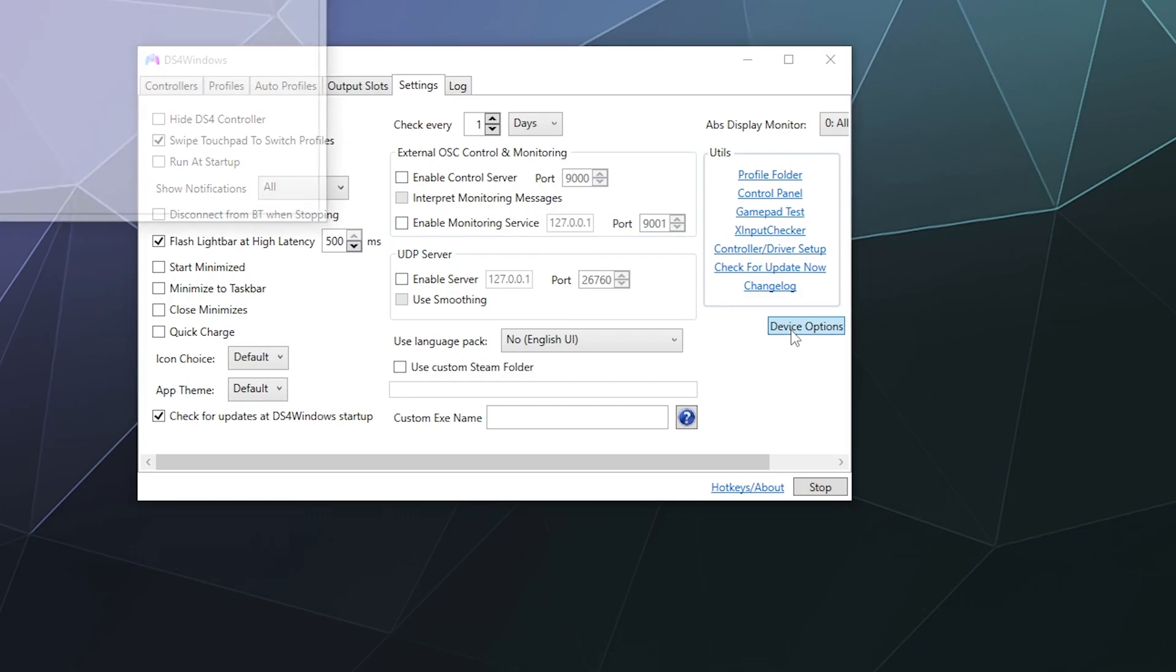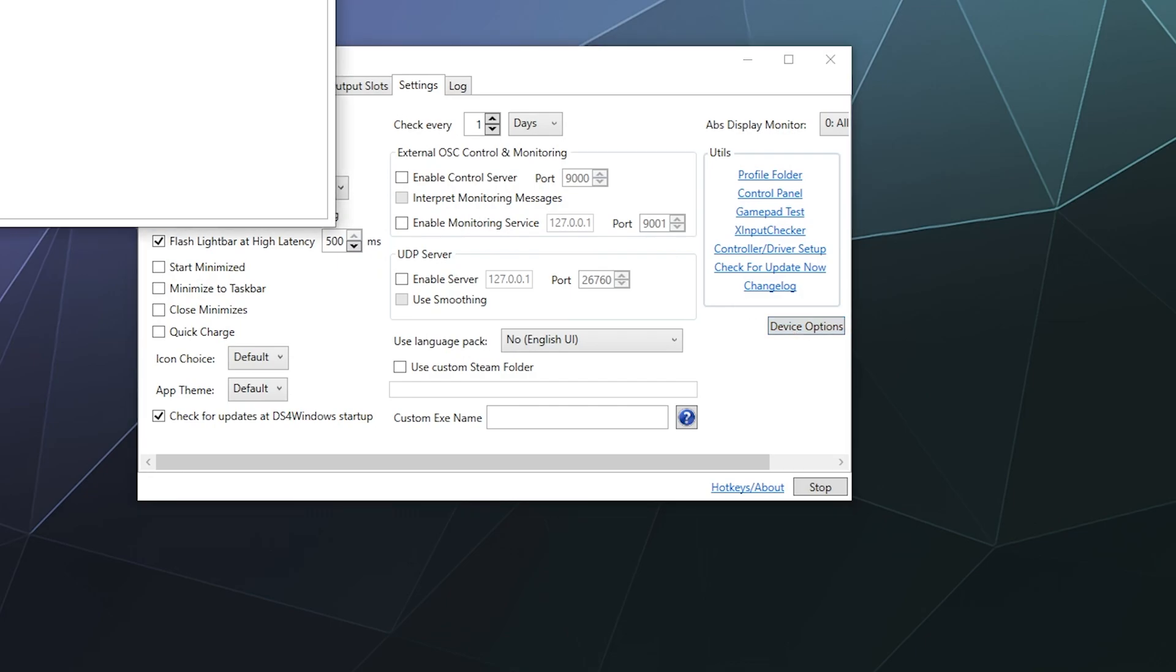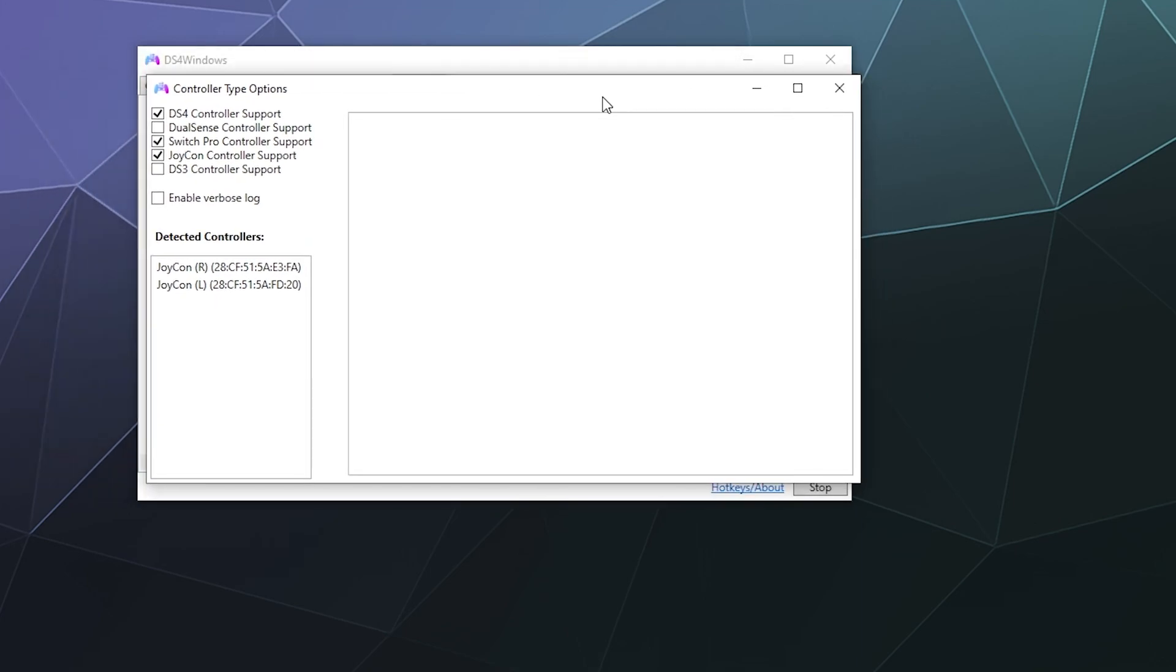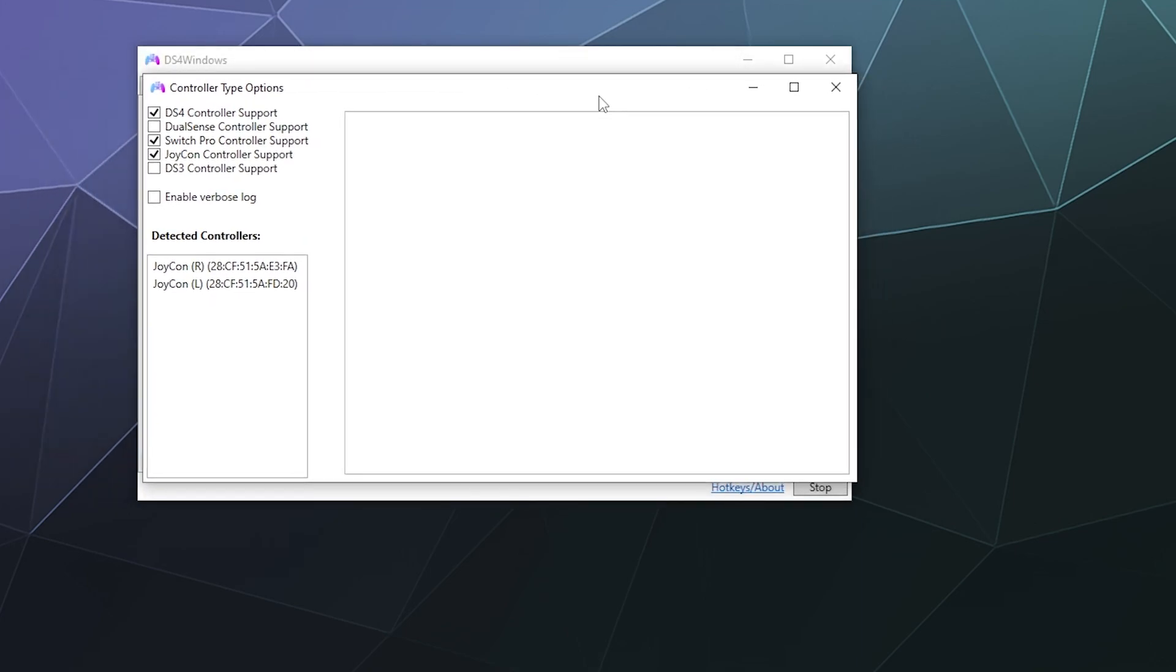And this window here is where you enable or disable support for other types of controllers besides the PlayStation 4 controller, like the Joy-Cons, the Switch Pro controller, the PS5 controller, and most recent addition, the PlayStation 3 controller as well.